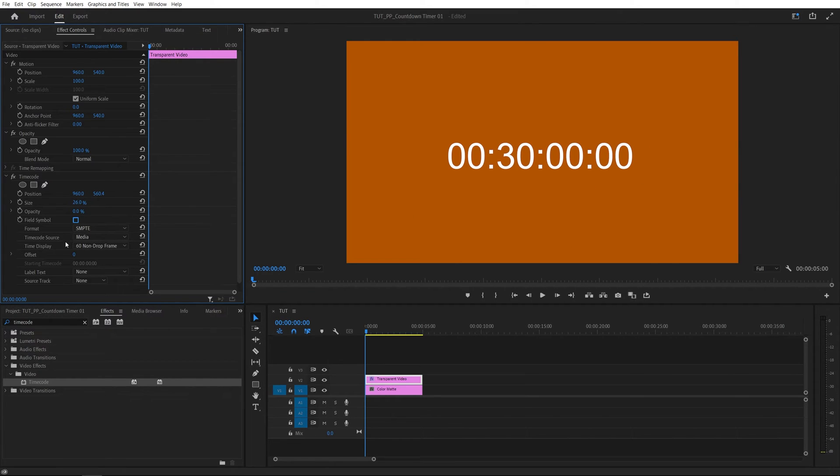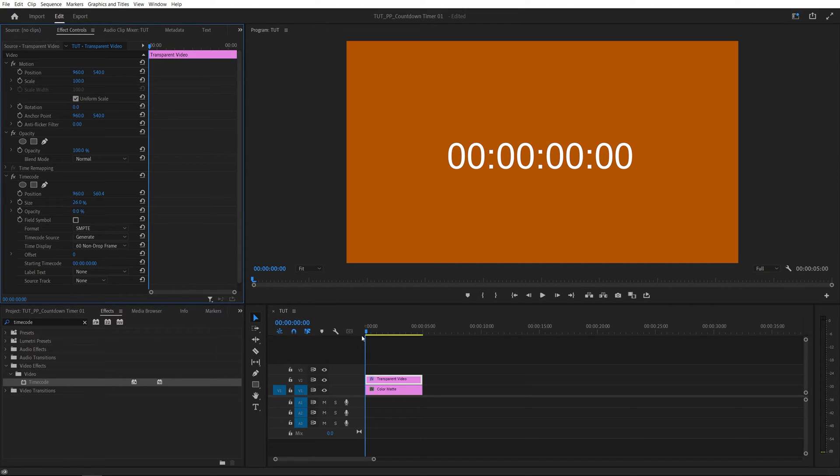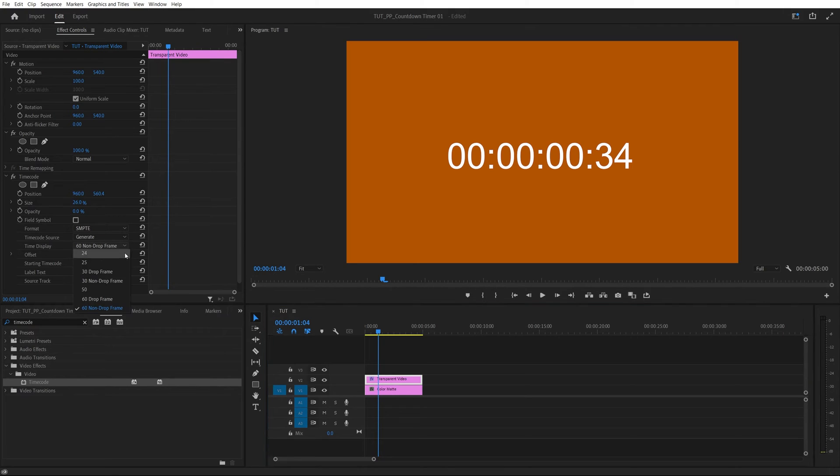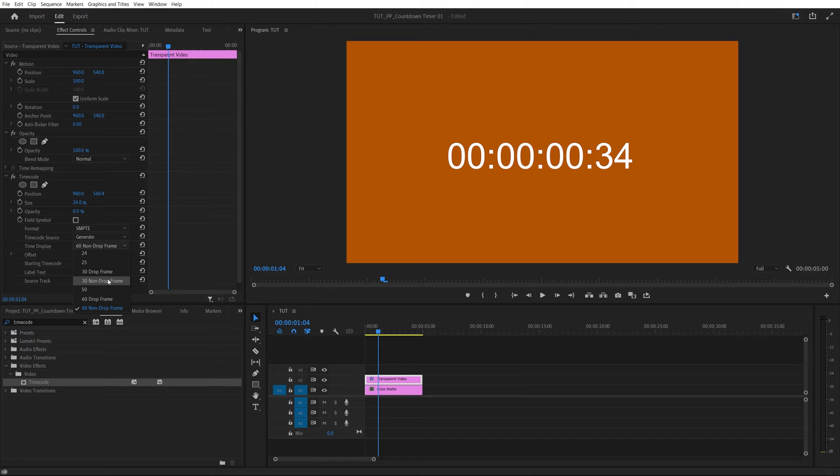Format should be left as it is and the timecode source should be set to generate. That way the timer will start counting up from zero and the important setting here is the time display. If we open the drop down here we have different frame rates and we need to match the frame rate here with the frame rate of our sequence.